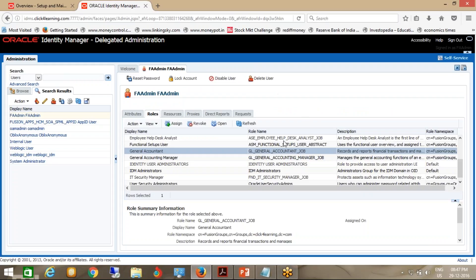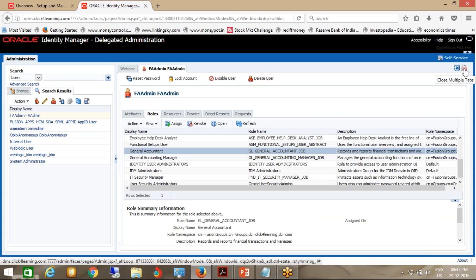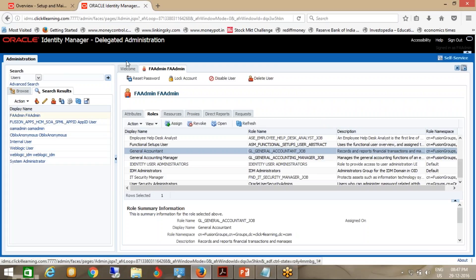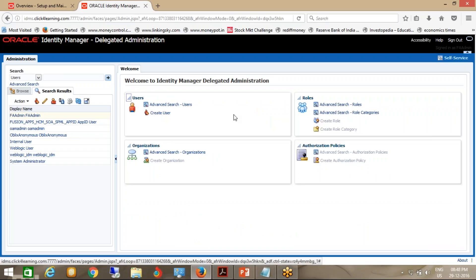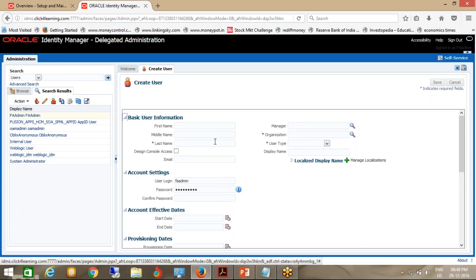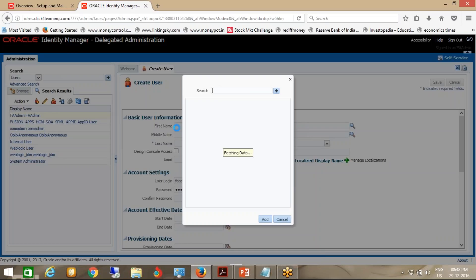You can do user management here — you can lock the account, disable the user, or delete the user. In EBS system data, you could not delete a user, but you have the option here to delete the user. Now, I was talking about how to create a user. If you click Create User, the information you need to give is the last name, and the organization — by default it should be set to Xcelerate.